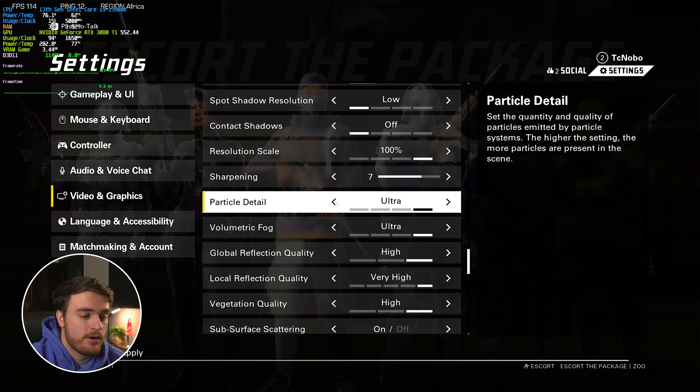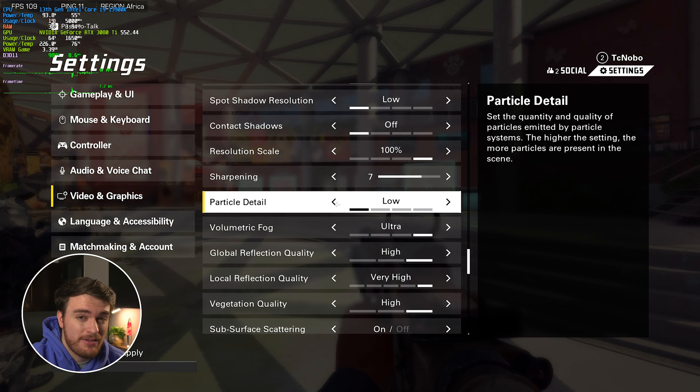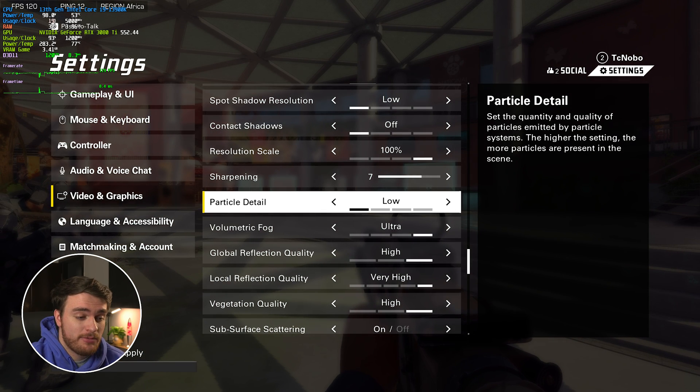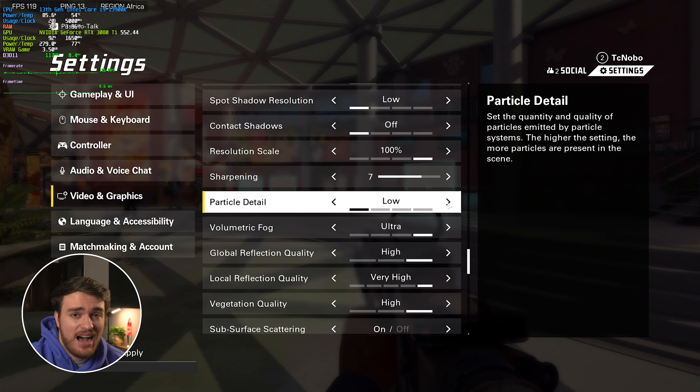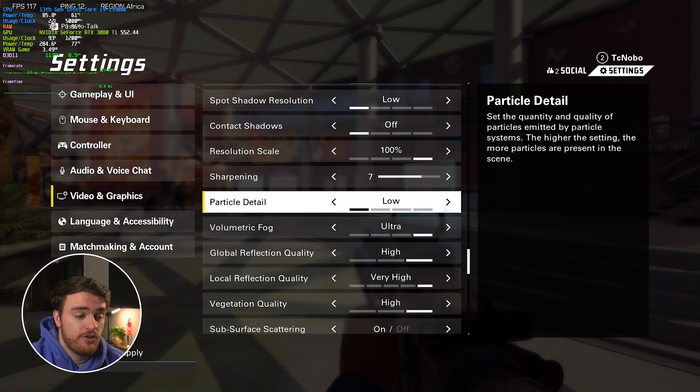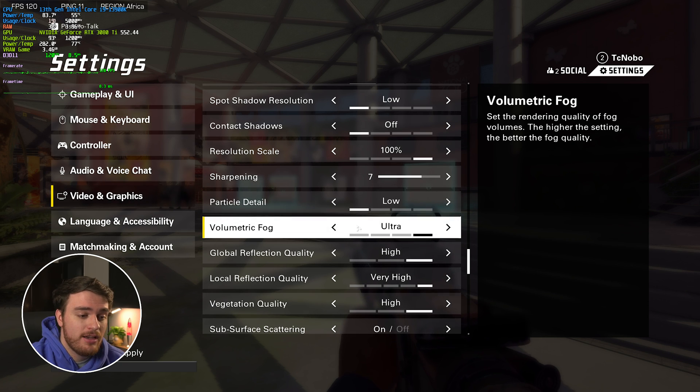Particle detail, I'd recommend lowering, if for some reason you're dropping frames when explosions and things like that are happening, I wouldn't recommend leaving this high at all, just as it could add random frame drops.